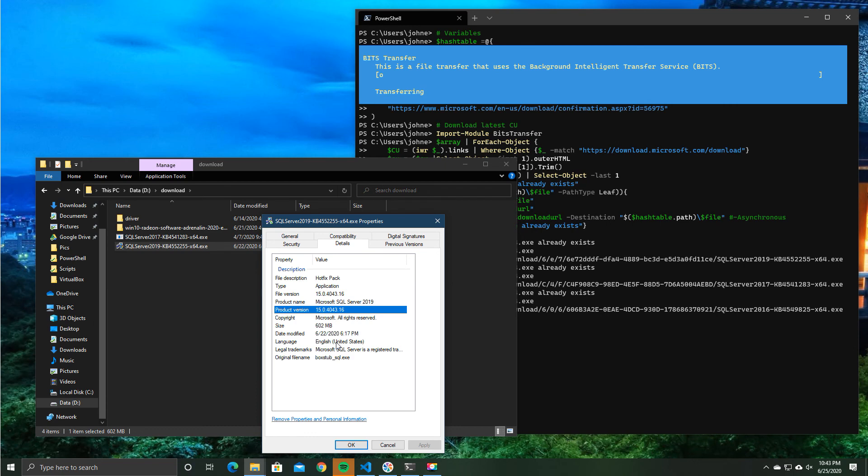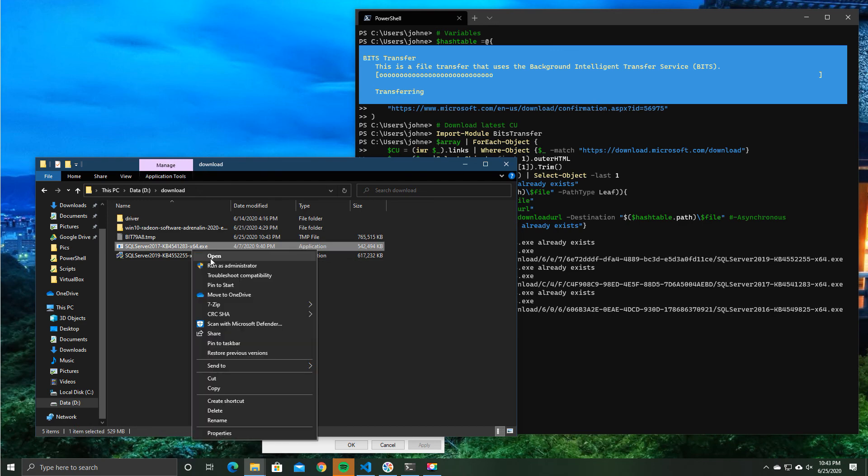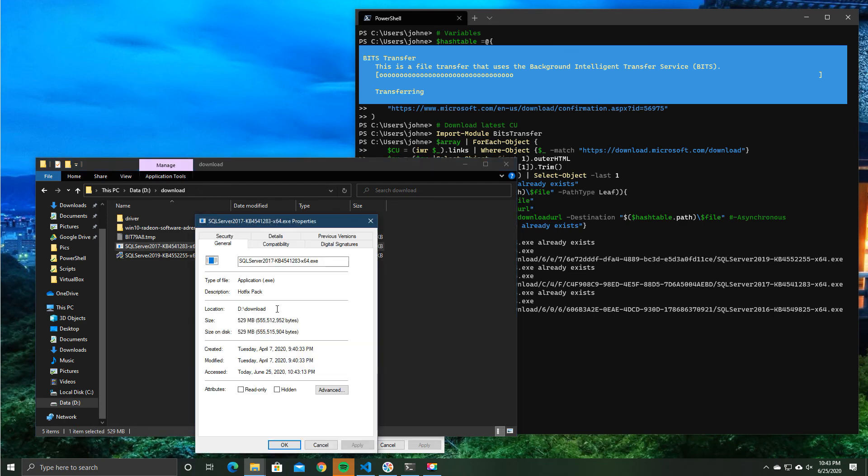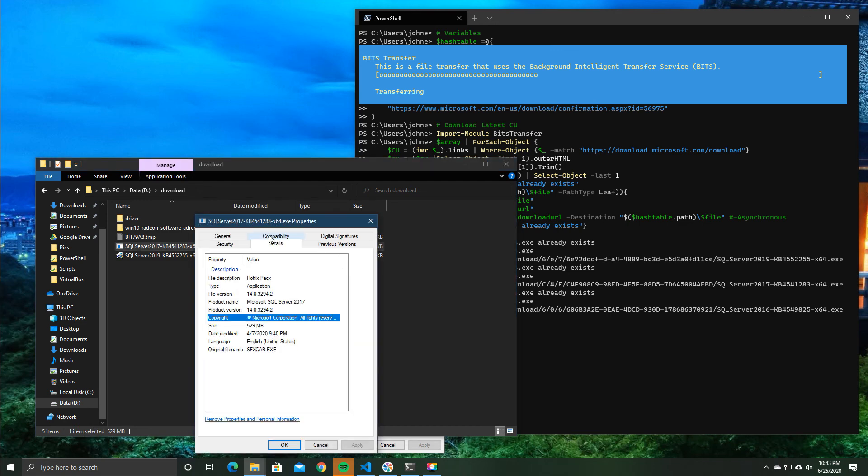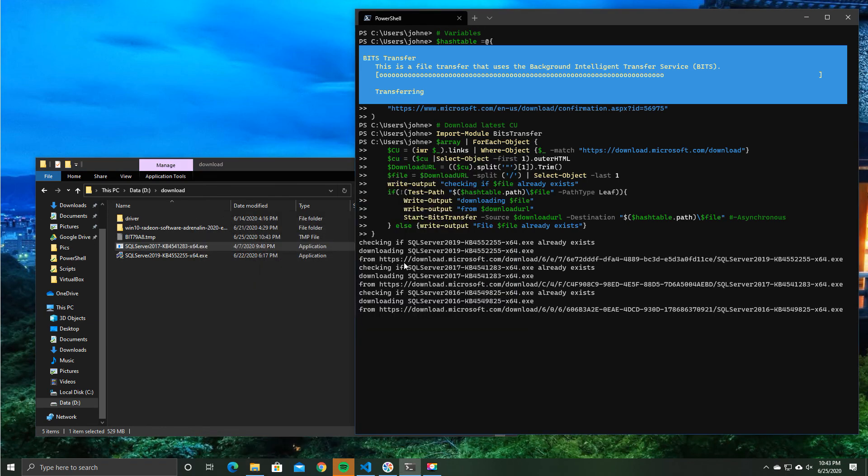So if you were downloading this for the purpose of, let's say, creating an updated chocolatey package or an updated SCCM package or whatever, before you start that automated process, you can say, okay, first of all, does the file already exist? If it does, no need to download it, we have that check already in place.